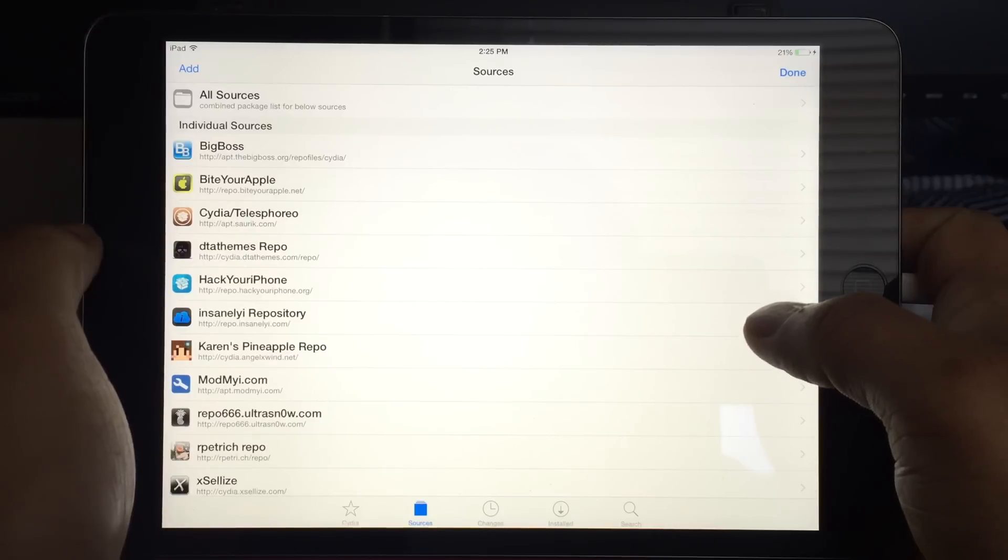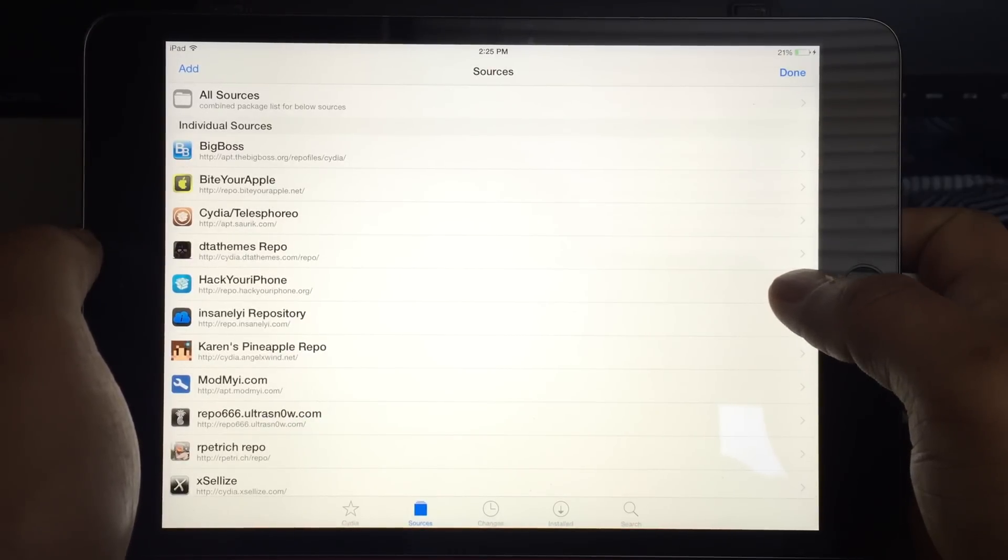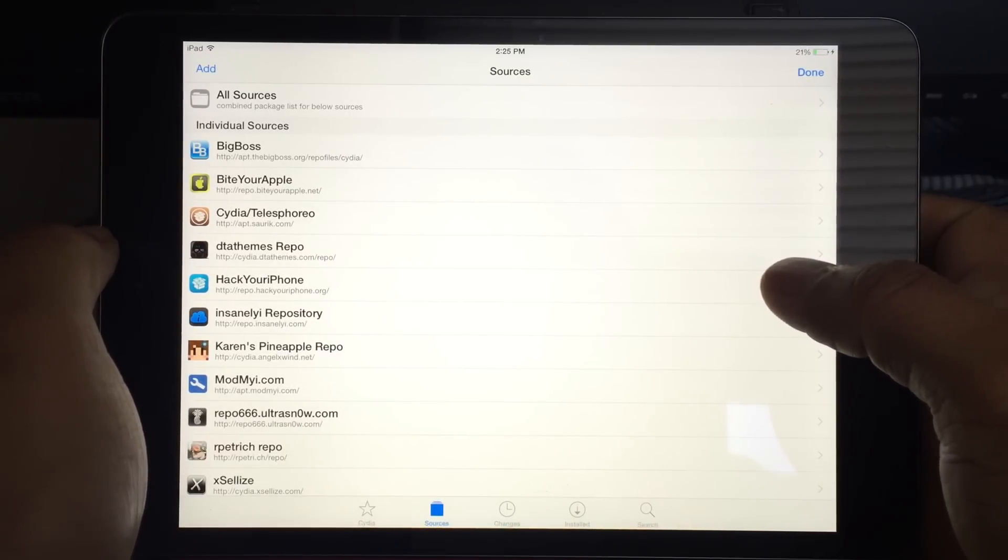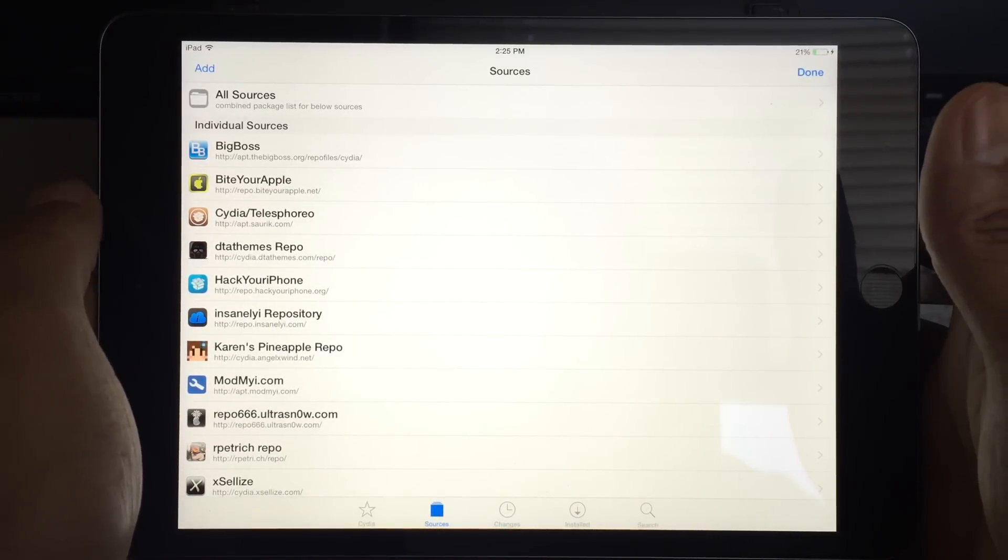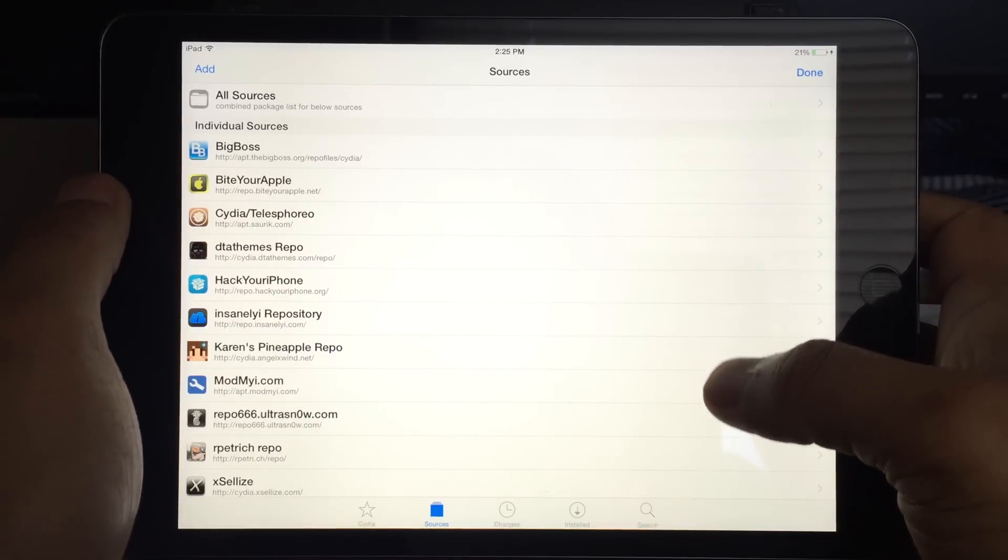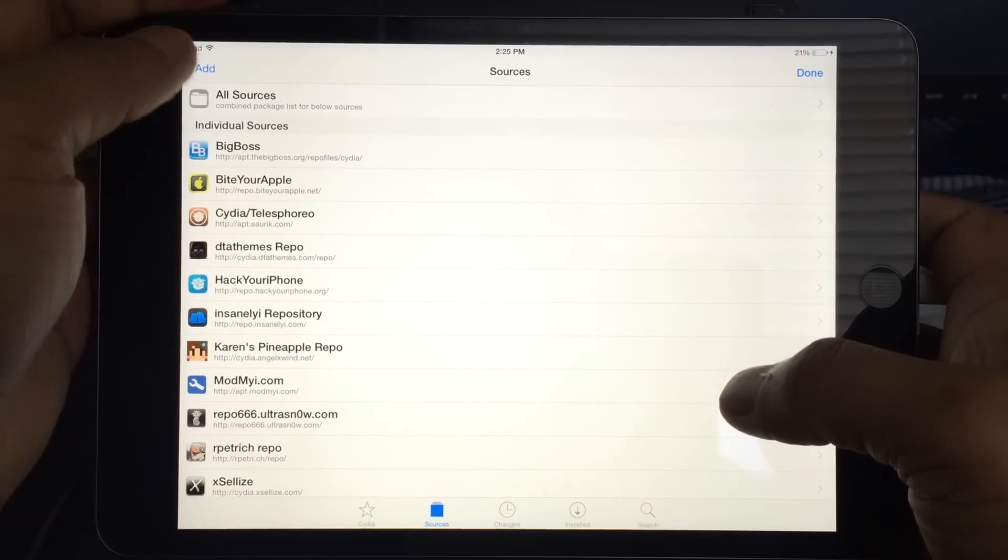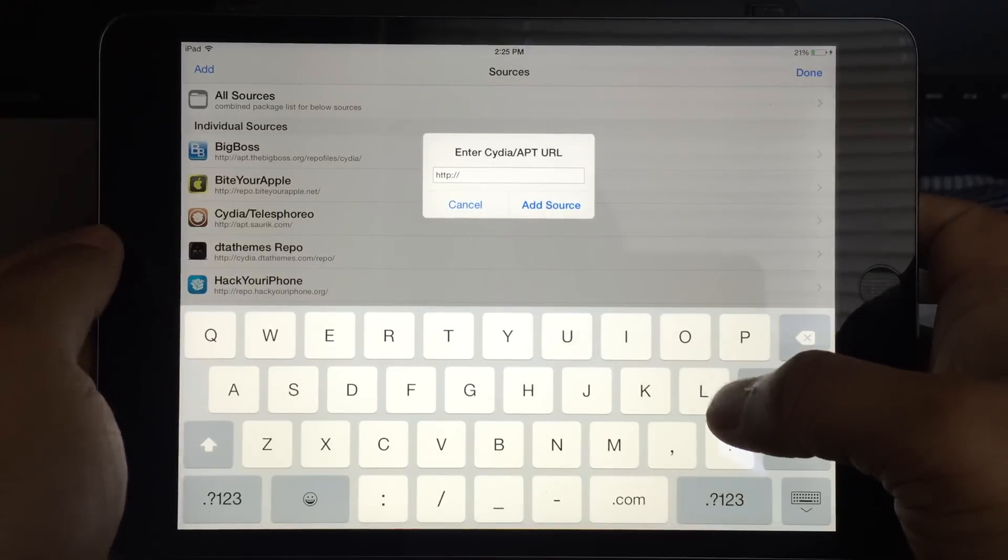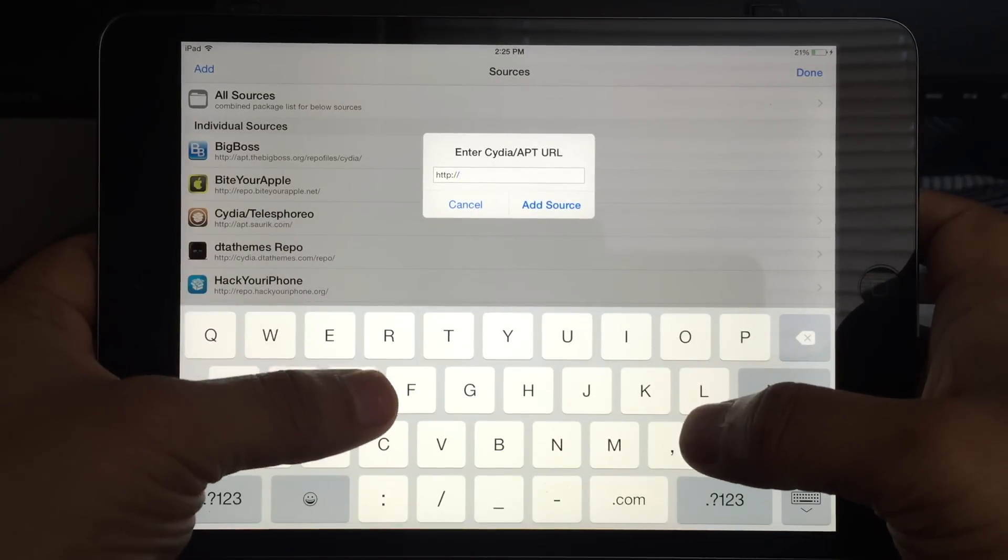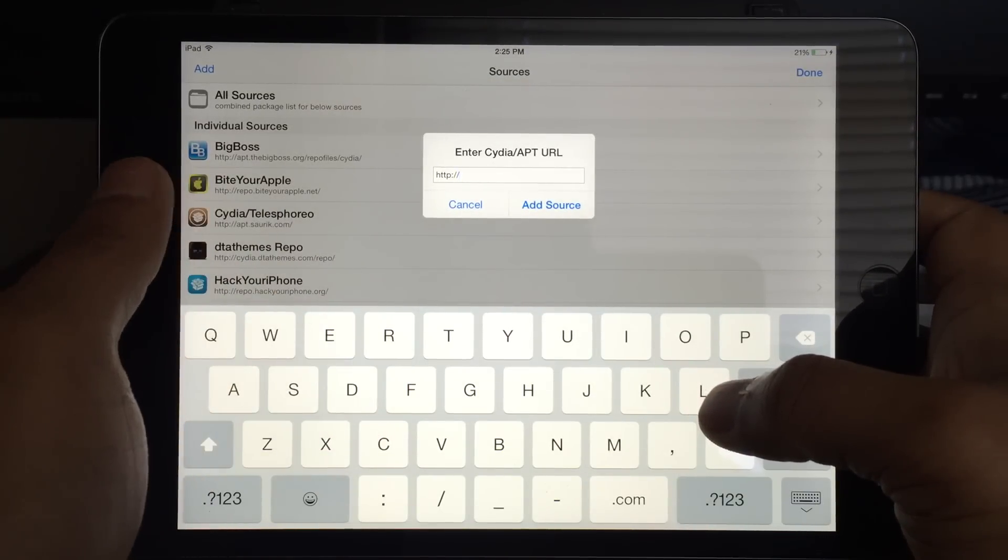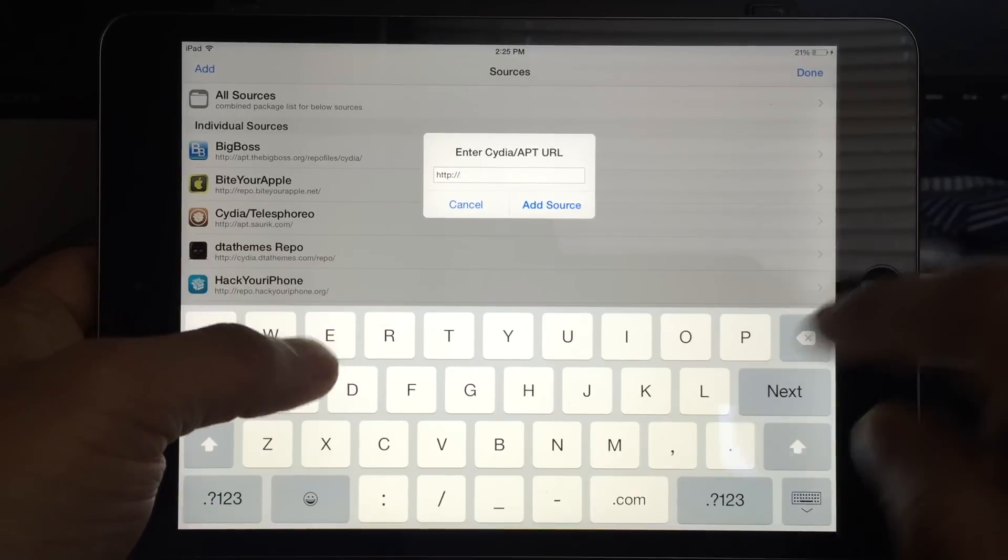Into the source list we need to add the XBMC source and from that source we have to download the XBMC software. Sorry guys, I keep on saying XBMC but it has been changed to Kodi. Let's stick with XBMC here. So click on add.